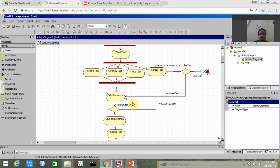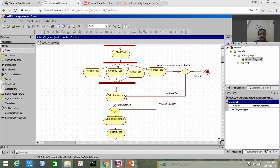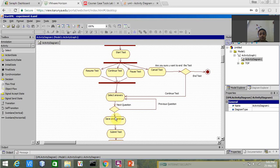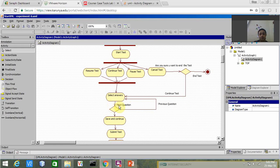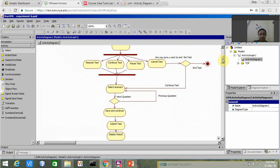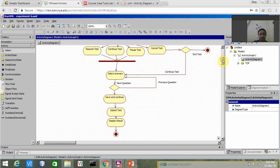The decision node asks whether you want to proceed for the next question or you want to review the previous question. If the user clicks on next question, it saves the answer which the user has selected. Otherwise it goes to the previous question if the user wants to make any changes.